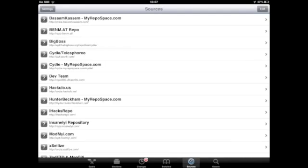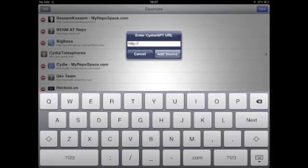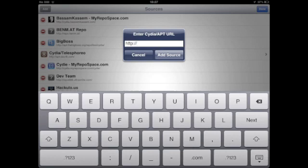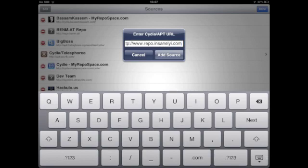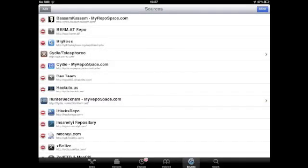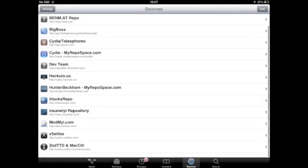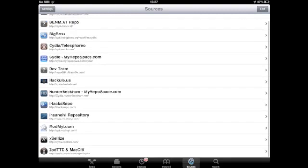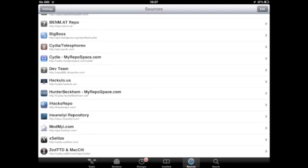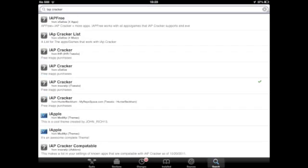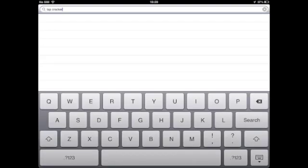In Sources, go to Edit, then Add. Add the following source: www.repo.insanely.com (this will be in the description below). I've already added it, so here it is - you'll get something called Insanely Repository. Now in your search engine, type in iAppCracker.